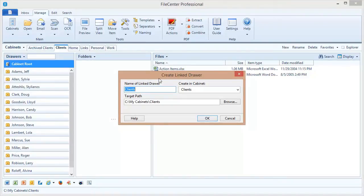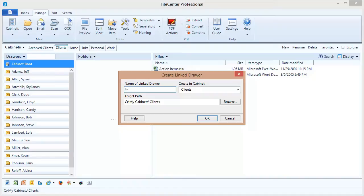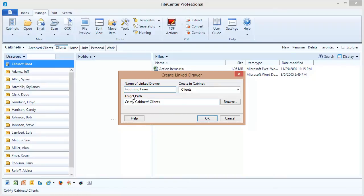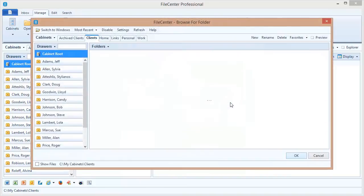Now, I have out on the network a folder where all of my network faxes are placed, and I'd like to display that here in this cabinet. So here's what I'm going to do. I'm going to name the drawer Incoming Faxes. It asks what cabinet we're going to create this in, and we're going to create it right here in the client's cabinet. And now we need the target path. This is the folder that's going to display as a drawer.